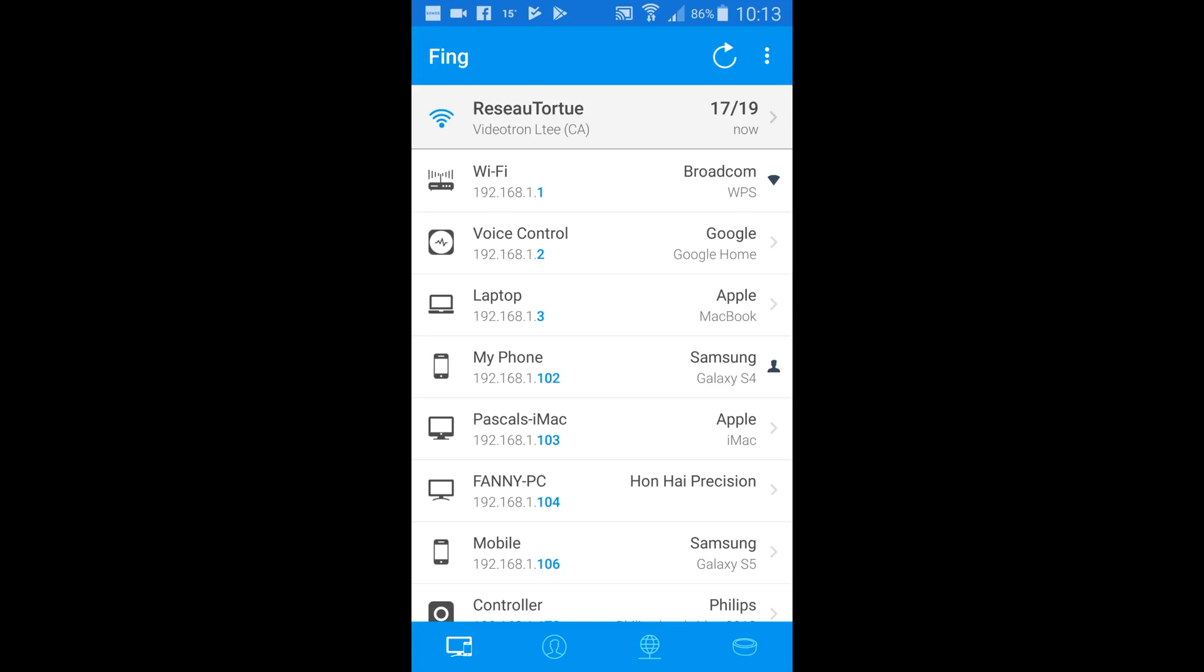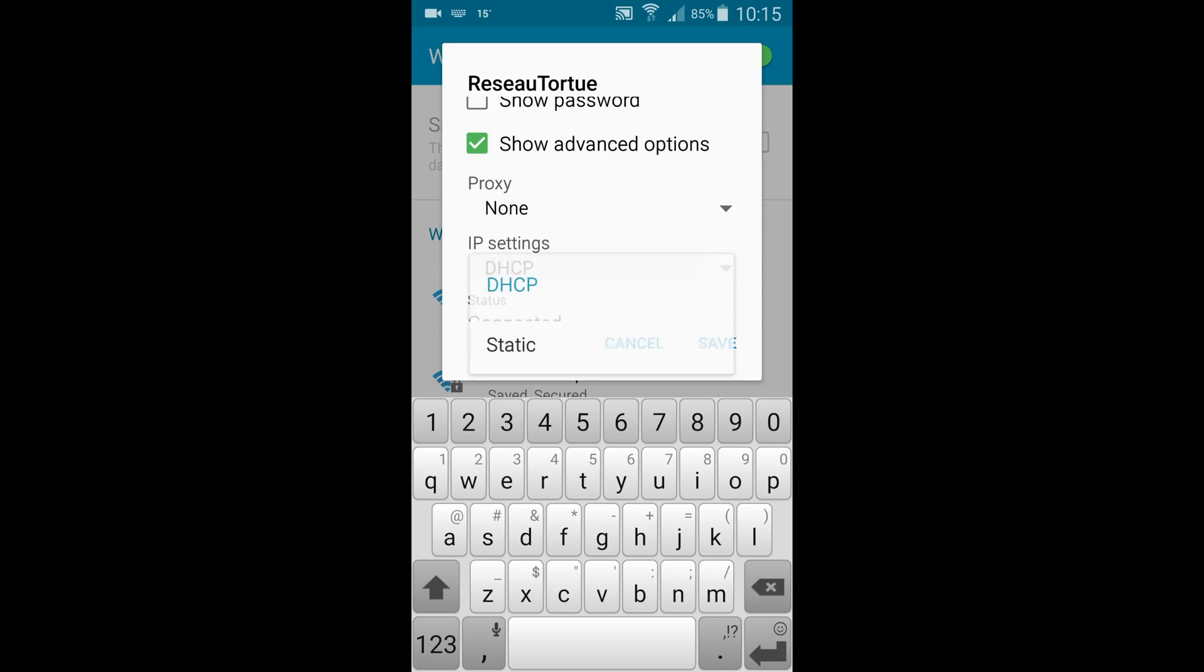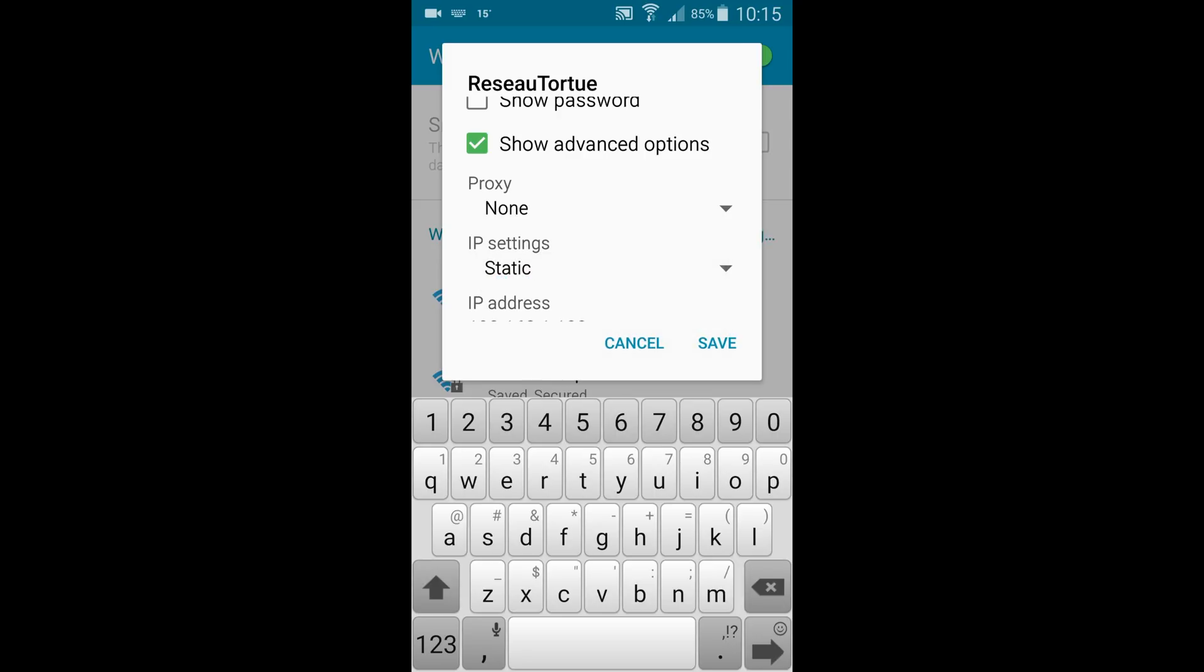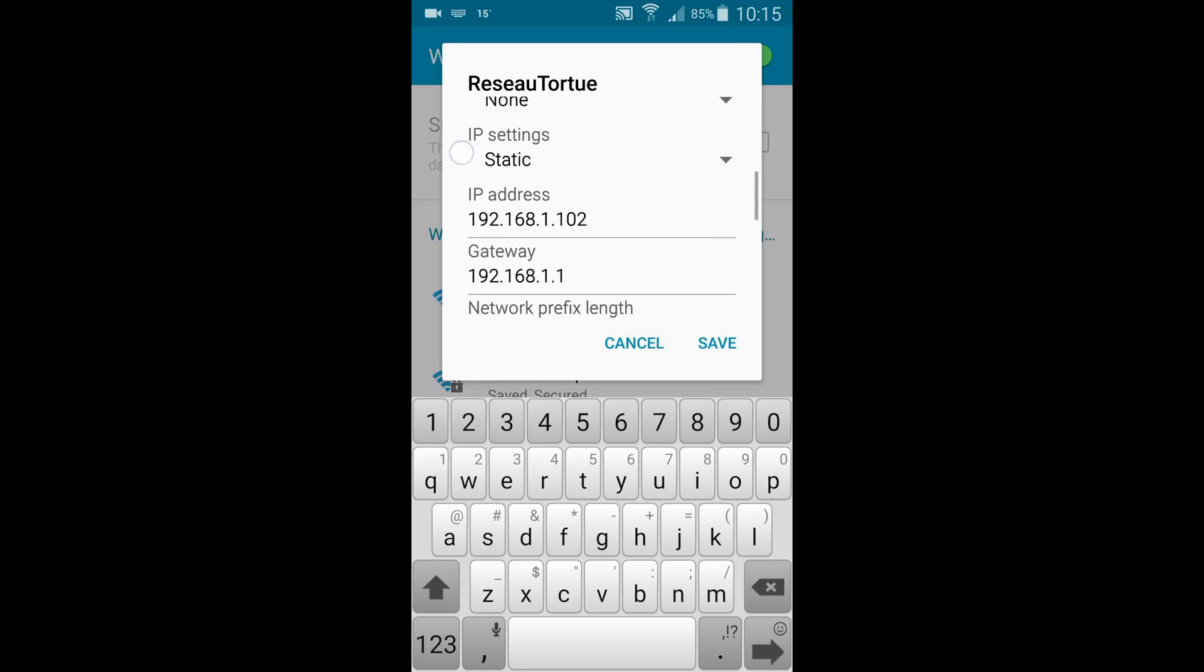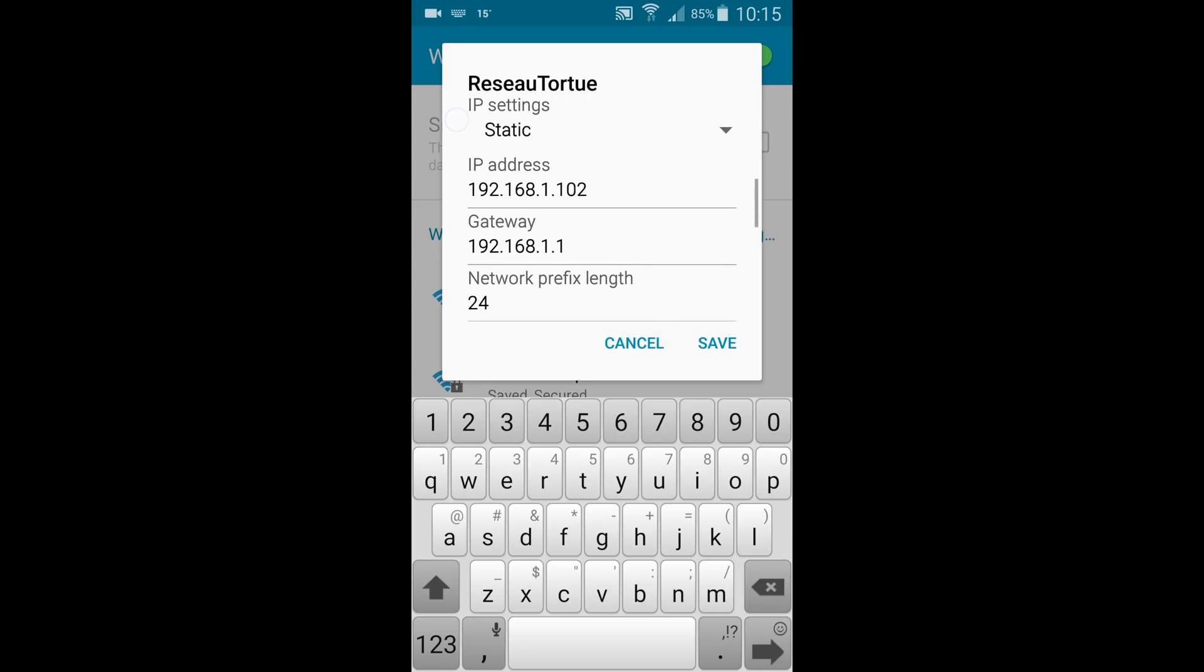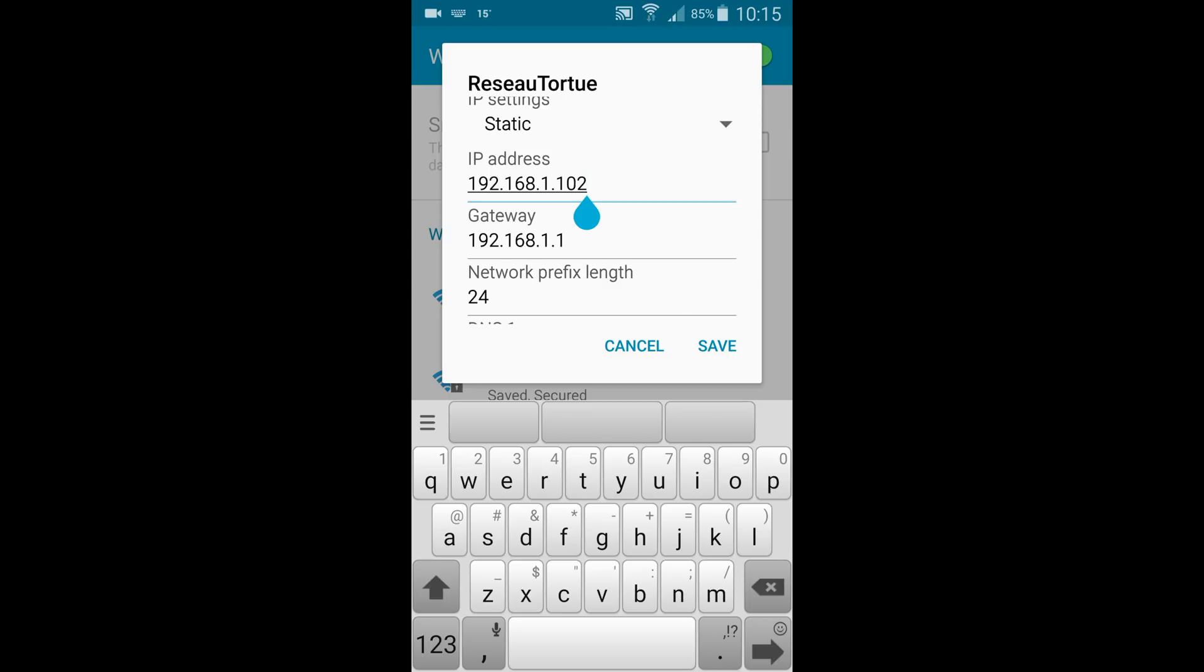But if you don't want to reset anything, you can try to set your phone on a static IP on a different range to find it. If you don't know how to do it, follow the video on the upper right corner to find out. Most popular home routers assign IP addresses on the following ranges.